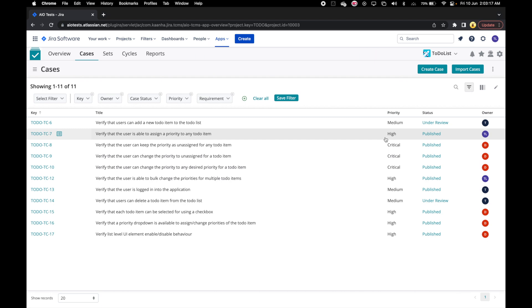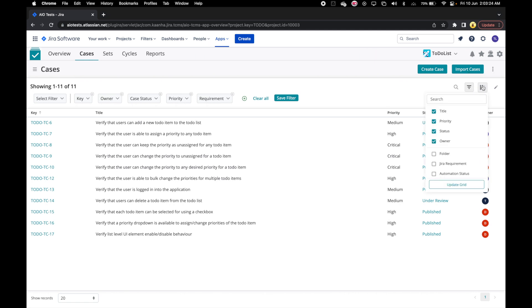However, we can customize the grid to suit our preferences. To do that, we can click on Select Columns icon and from the resulting drop-down menu, we can choose the case attributes that we want to see on the grid.